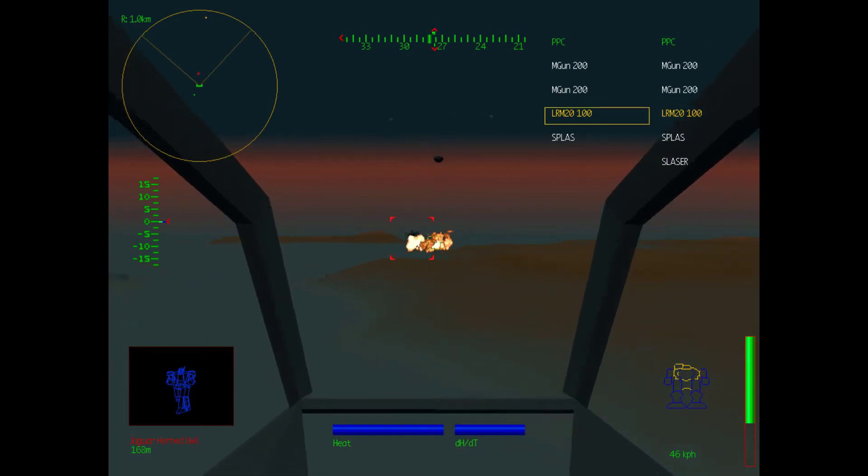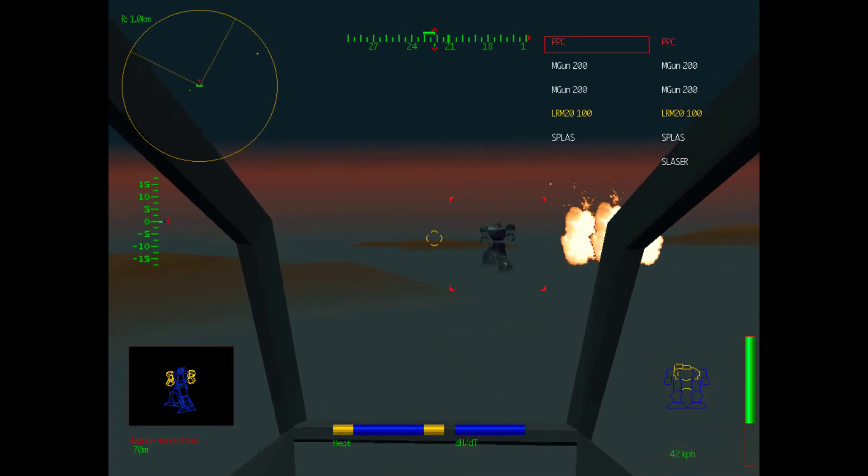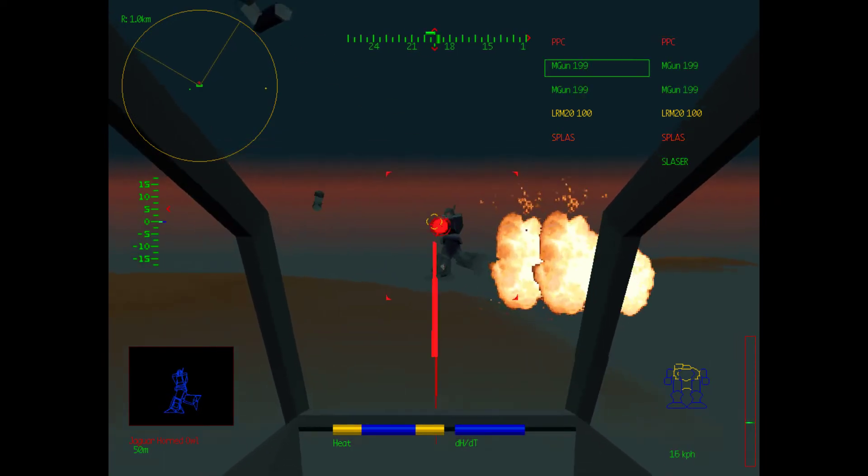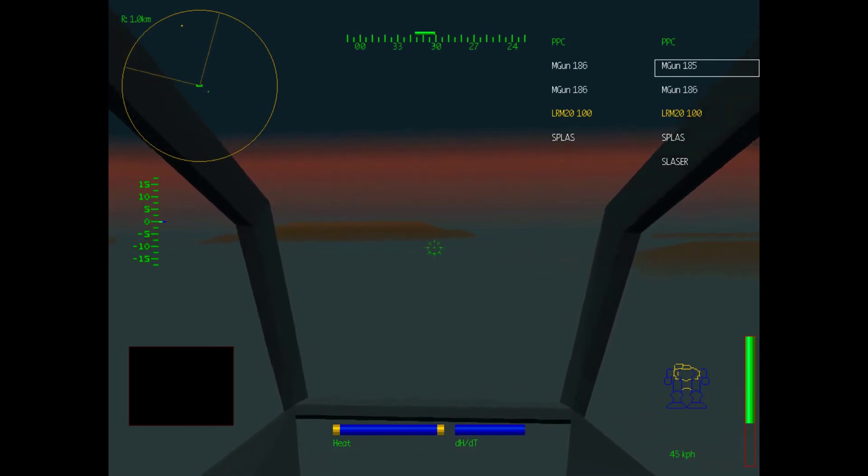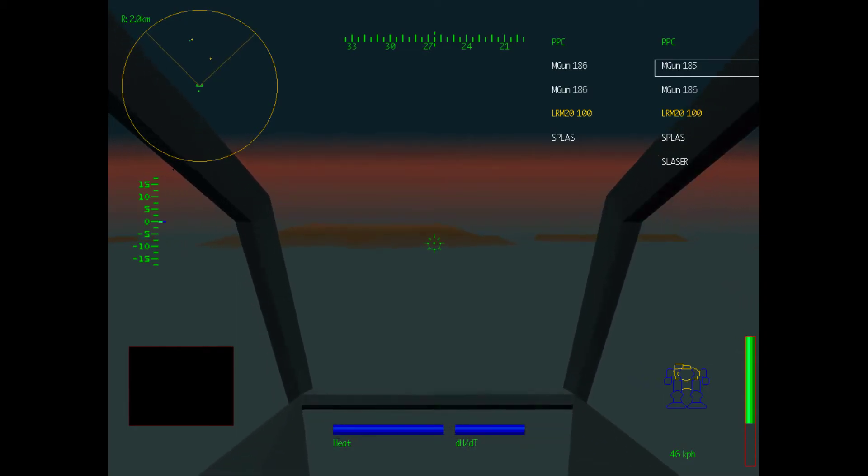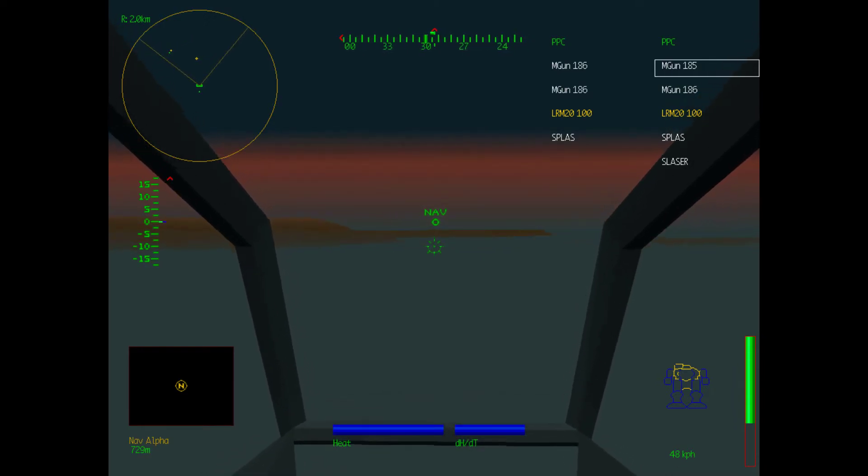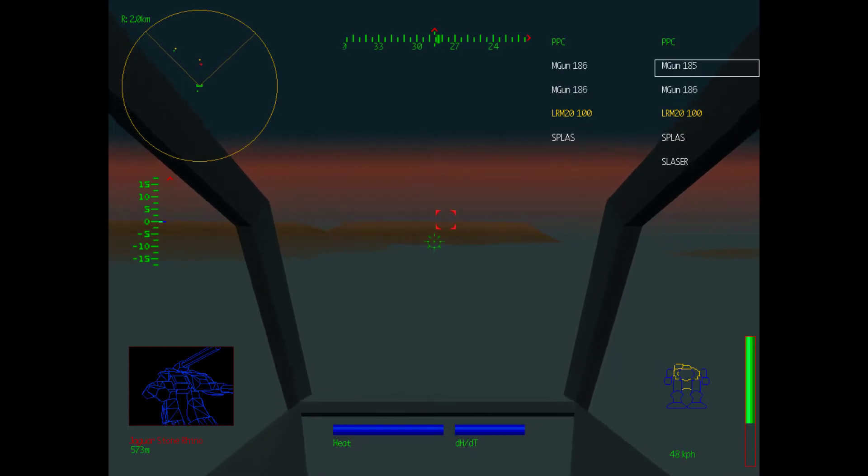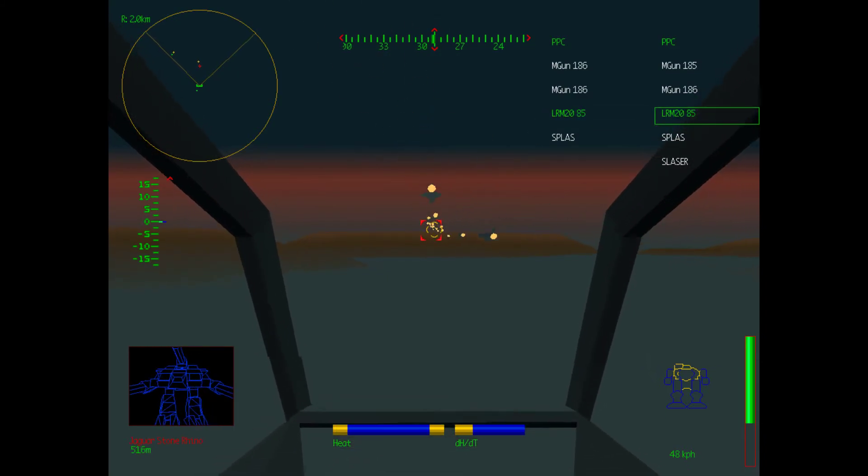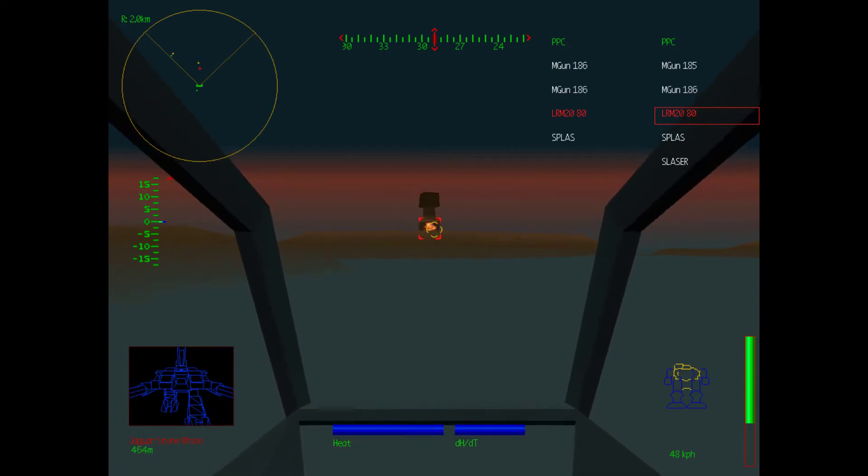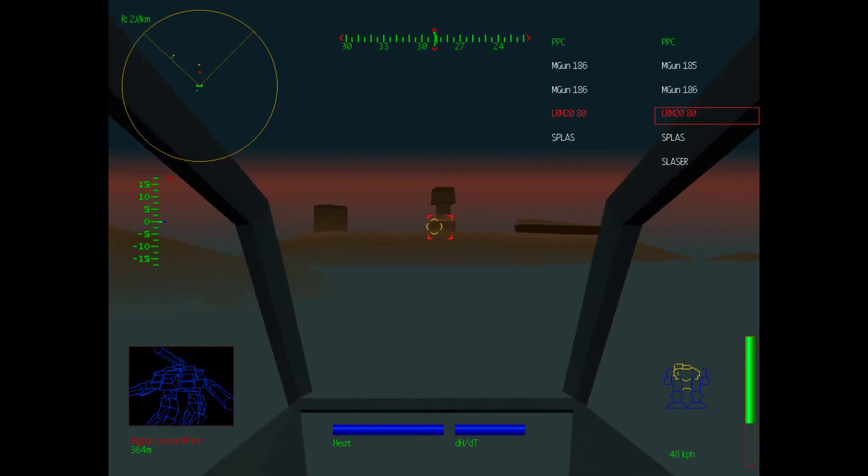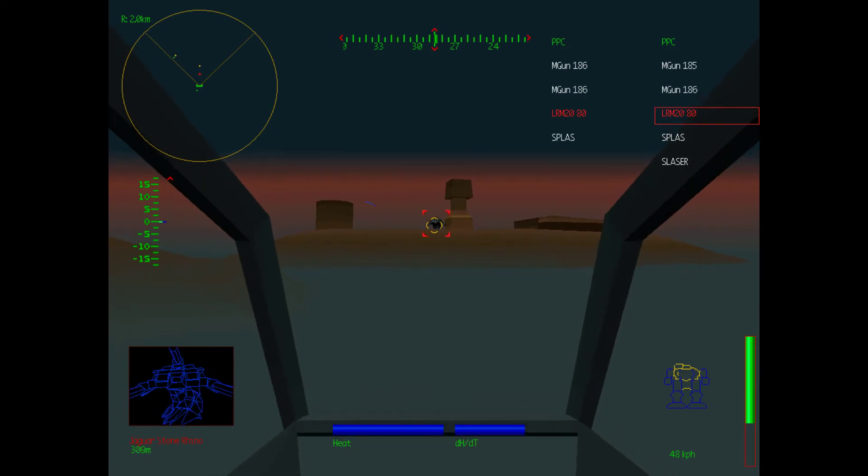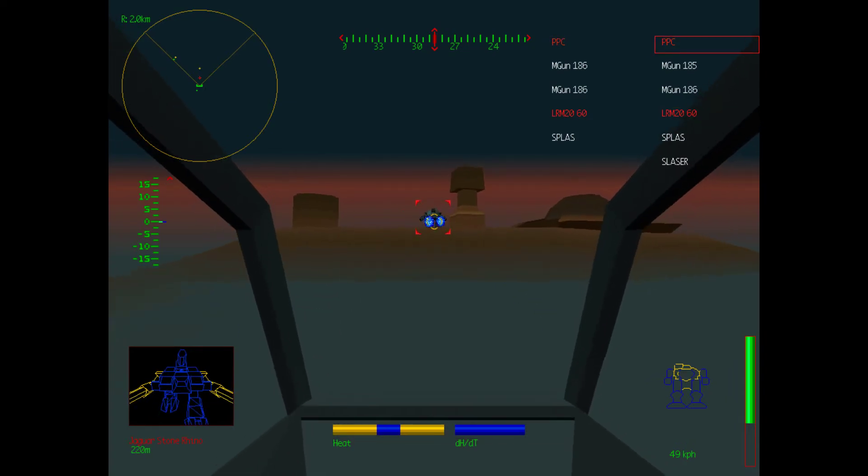Okay. So that's another Horned Owl there. I kind of don't want to waste LRMs on him. That was a decently solid hit. Ooh, that was a great hit right there. I like that a lot. Okay. Those machine guns are really effective in this game. It's kind of insane. Okay, so where is Nav Alpha? That is Nav Alpha. Gotcha. So where are our structures up here? Oh. There's a Stone Rhino here. We are definitely using LRMs on the Stone Rhino.